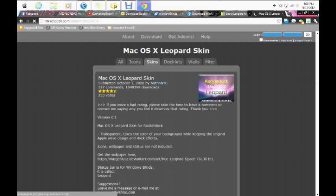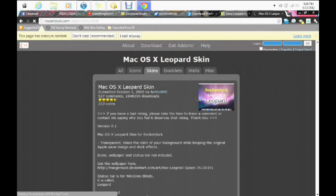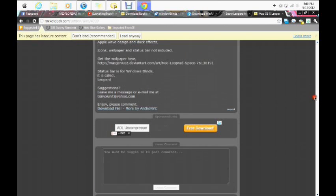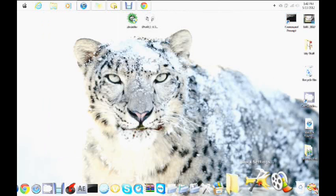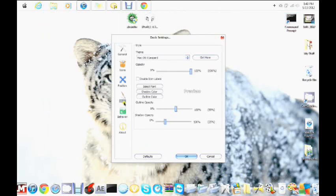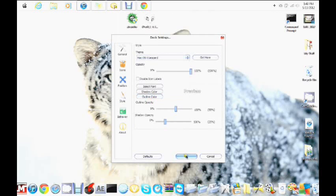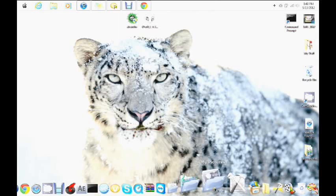It's going to be on RocketDock.com — I'll put the link in the description, everything will be labeled down there. Once you click the link it's going to take you to this page right here. Scroll down and click Download File. After you install it, you go to Dock Settings, click on Style, find Mac OSX Leopard, click OK, and it's going to change to that. That's how you get the dock.